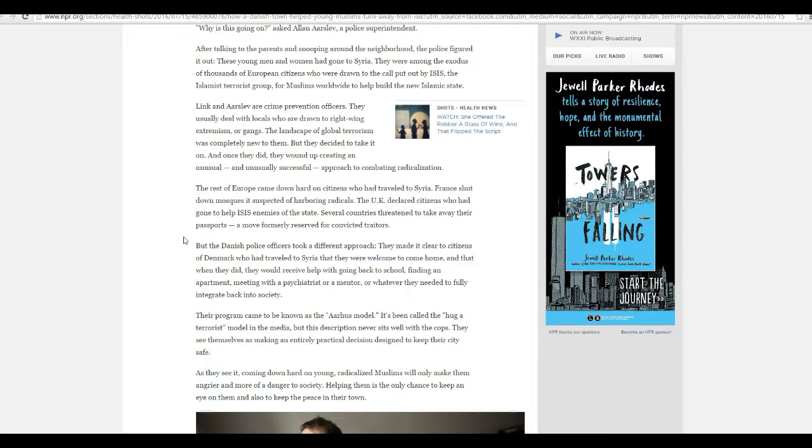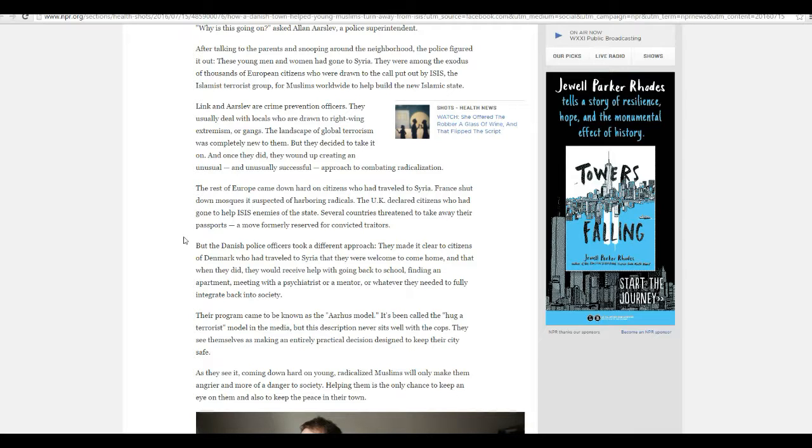The program became known as the Arhus model. Now, it's been called a hug-a-terrorist model in the media, but this description never sits well with the cops. They see themselves as making an entirely practical decision designed to keep their city safe.